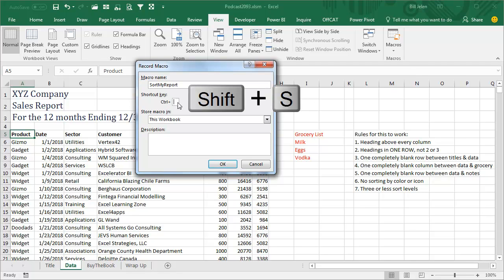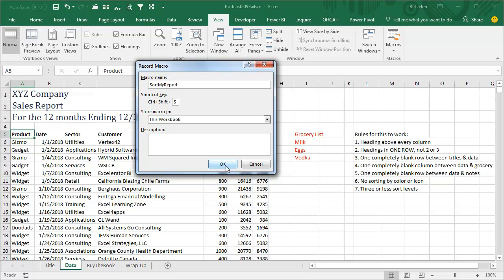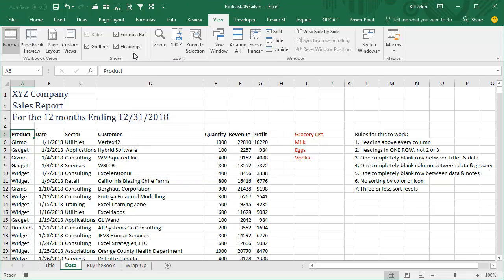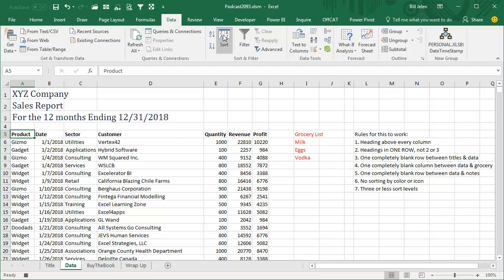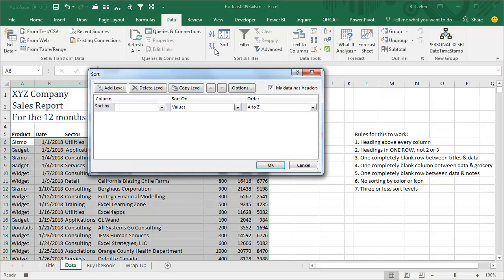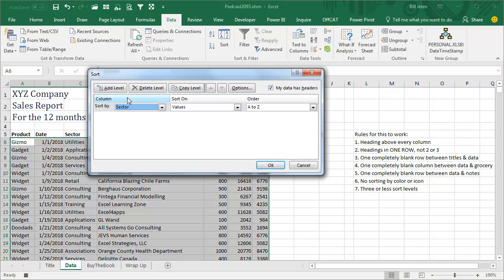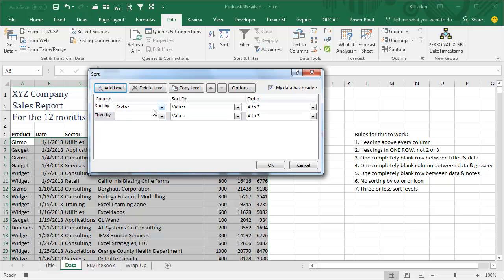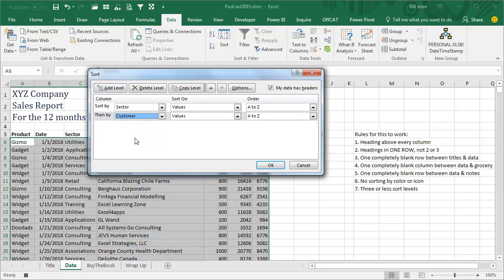shortcut key, Ctrl Shift S, and click OK. So then from here we do Data, Sorts, and we want to say that we want to sort by sector and then add a level and sort by customer and click OK.